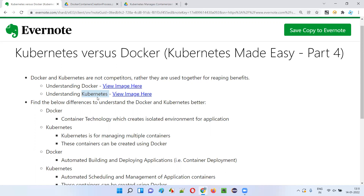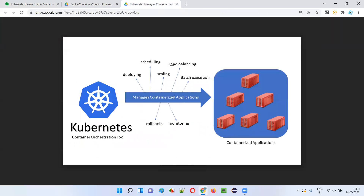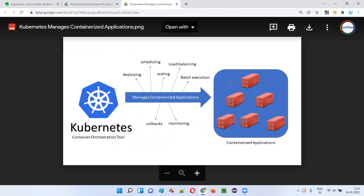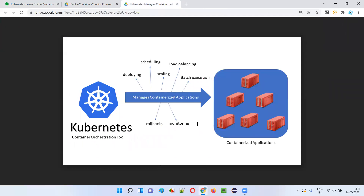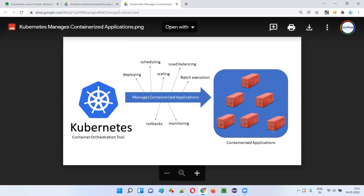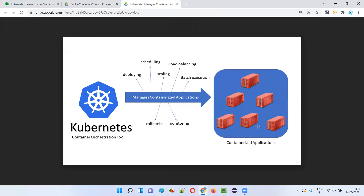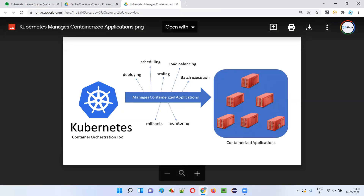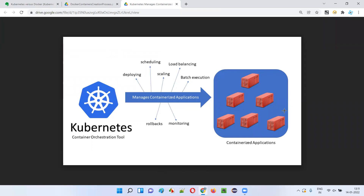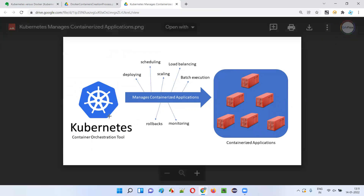Let me show you an image where Kubernetes is managing a group or cluster of containers on a set of server machines. In this image, each element is a container — a lightweight, virtual isolated machine having the application packed along with the required libraries, dependencies, and environment — created on a set of server machines, and Kubernetes is managing this group or cluster of containers across multiple server machines.